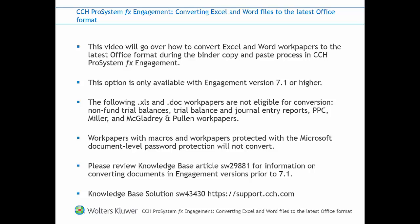Also, workpapers with macros and workpapers protected with the Microsoft document level password protection will not convert. Please review knowledge base article SW29881 for information on converting documents in engagement versions prior to 7.1.